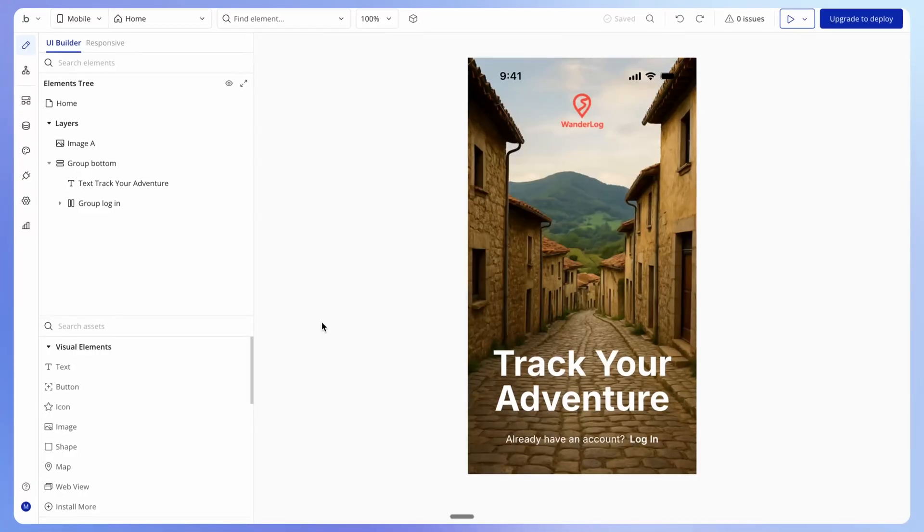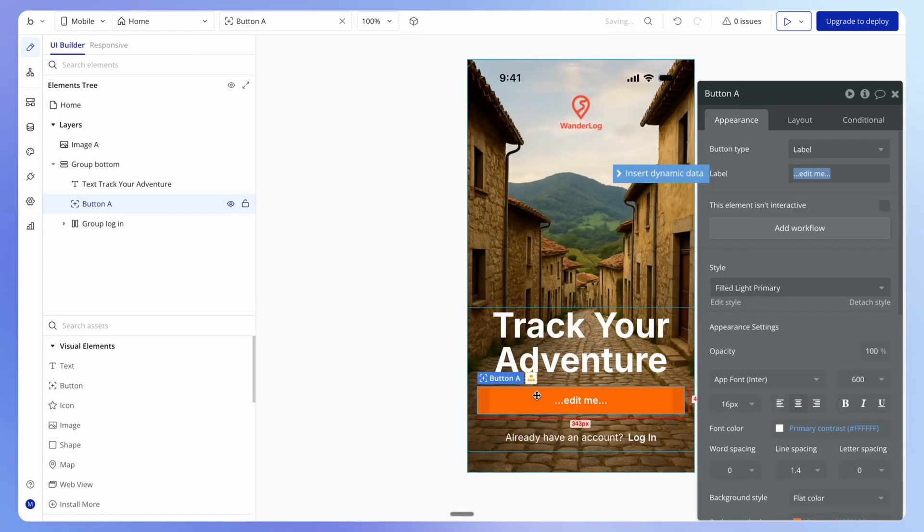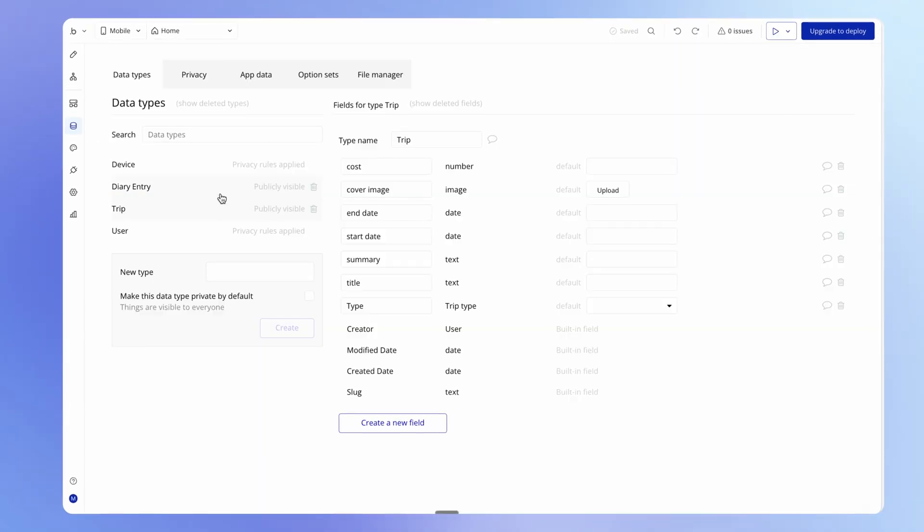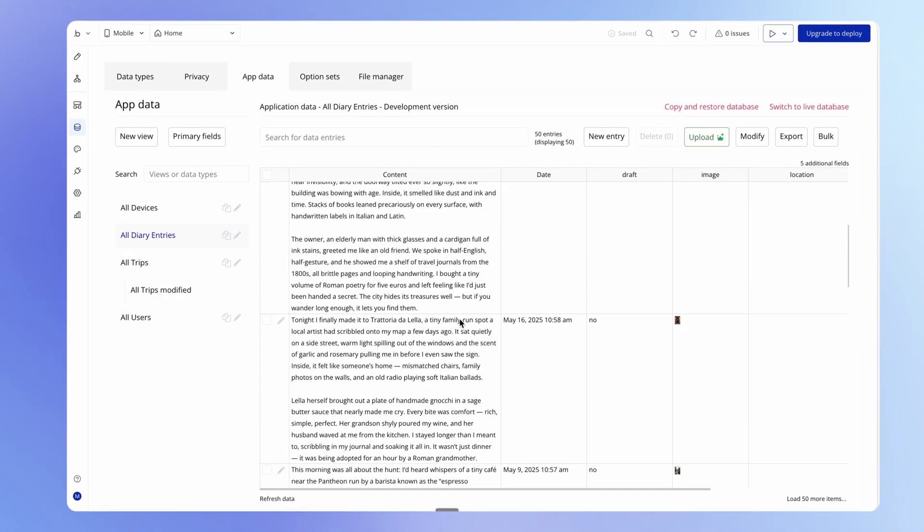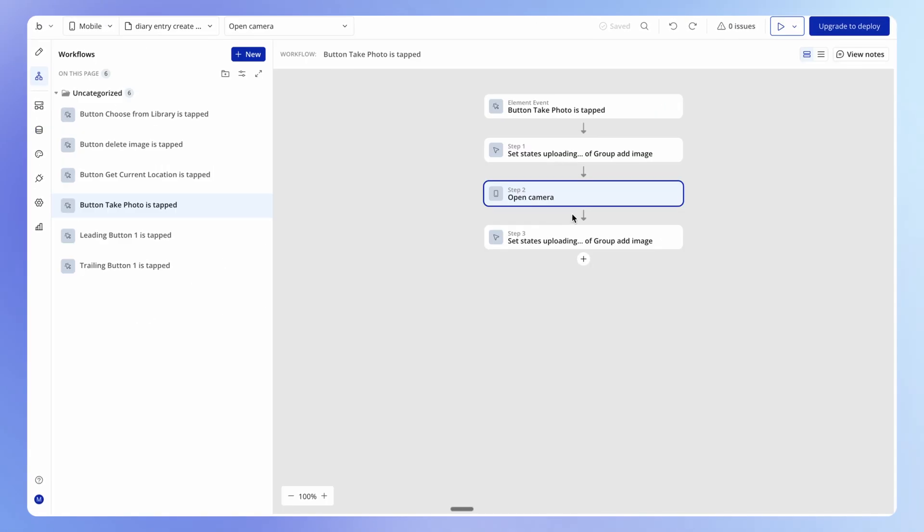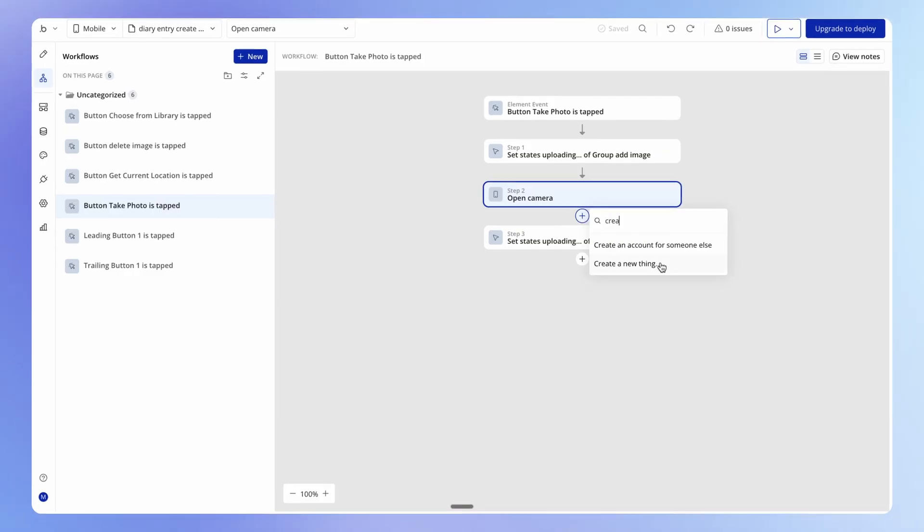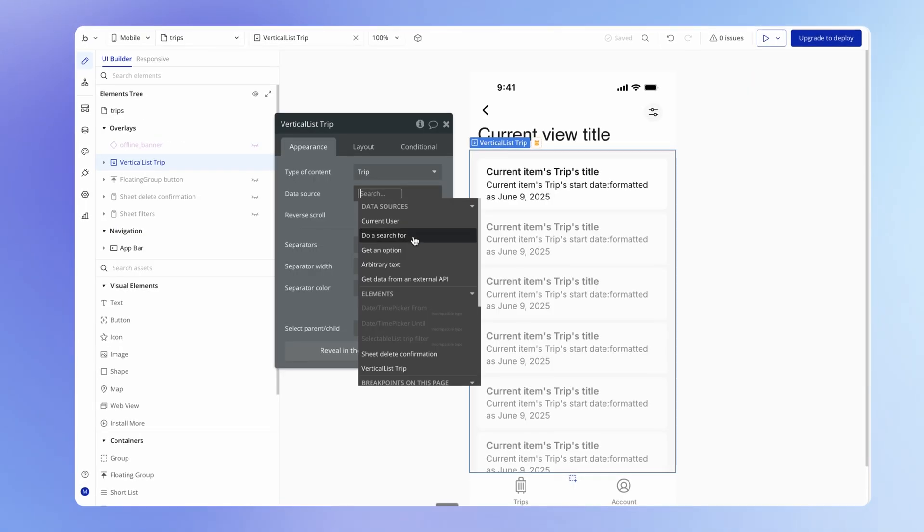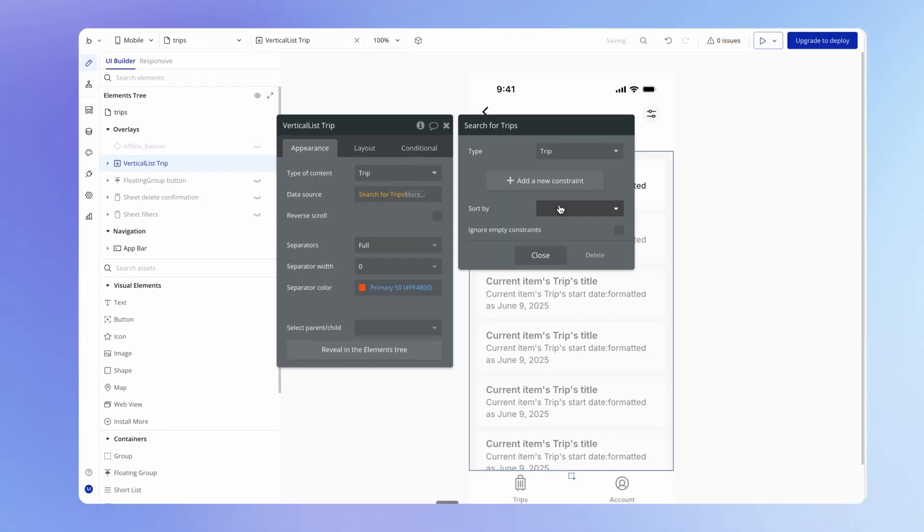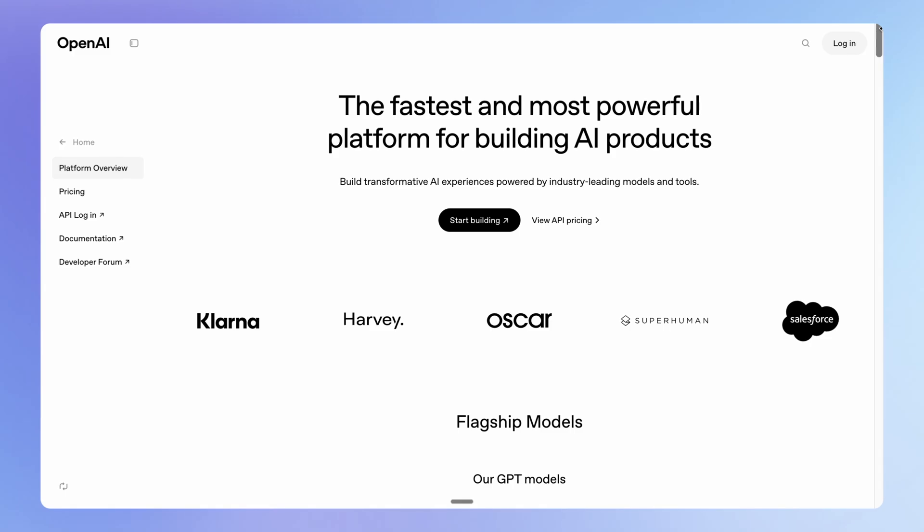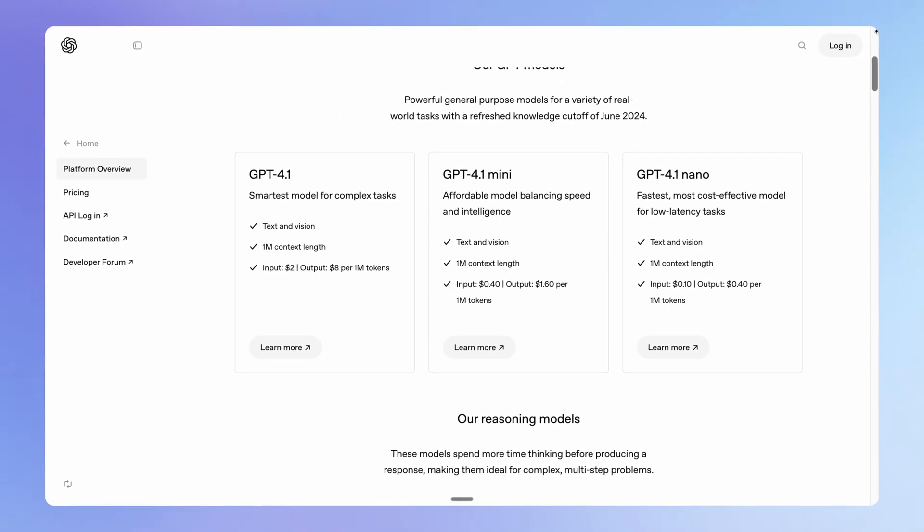As we build this, we're going to be learning about all of the tools that Bubble gives us for building mobile apps, like the design canvas for creating a beautiful interface, or the database so we can store user data, workflows and logic so we can make our app do stuff, like navigate between different views,